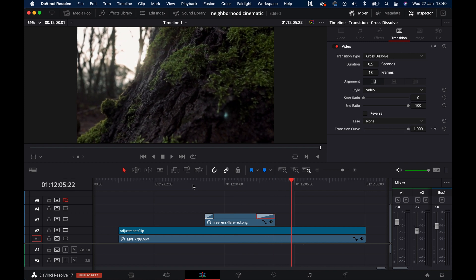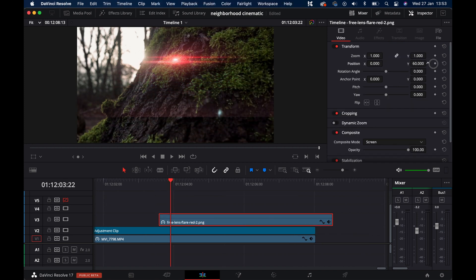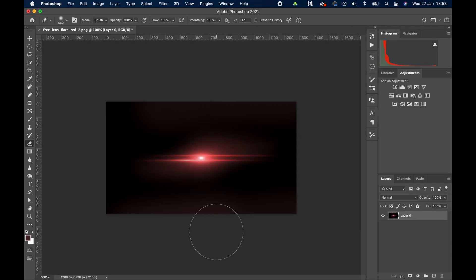Now depending on the file you download and the type of flare, sometimes when you reposition the flare you'll see a hard line like this here. And that's the edge of the image. Usually that's because there's not 100% black at the edge of the image, and that's what the screen composite mode here needs to make it transparent.